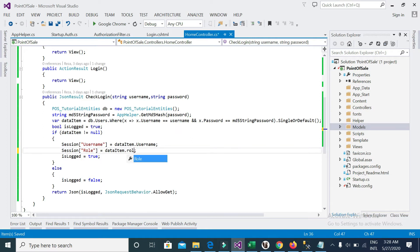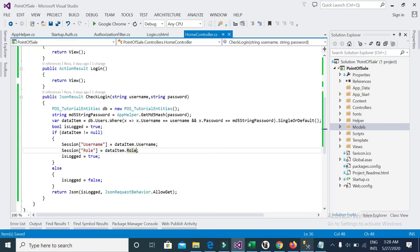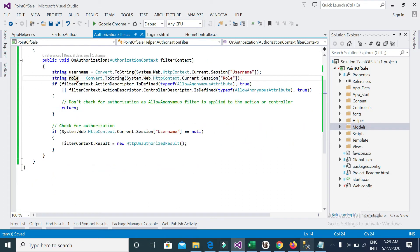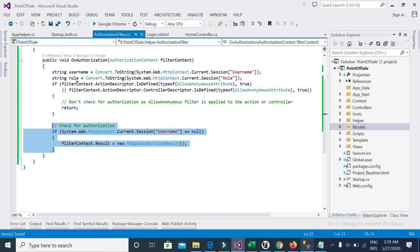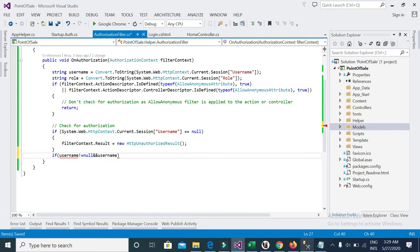I already have a role column in my user table, so I am setting the role here. I'll set the role, and if the username is not null then I will check inside the condition — if username is not equal to null.